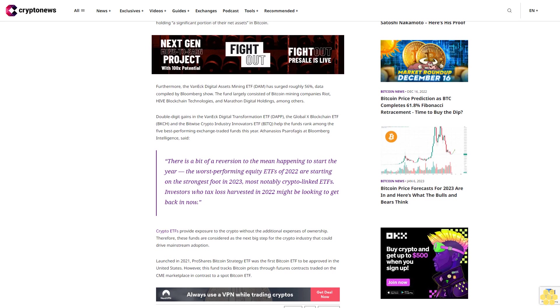Crypto ETFs provide exposure to the crypto without the additional expenses of ownership. Therefore, these funds are considered as the next big step for the crypto industry that could drive mainstream adoption.